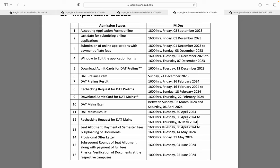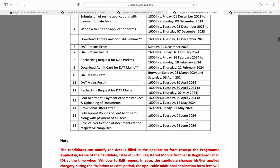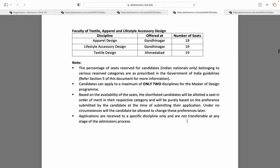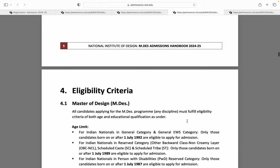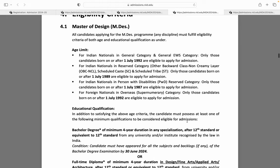So these are the tentative dates of your examination. Moving towards NID masters eligibility — general category aur general EWS candidates jinki date of birth on or after 1 July 1992 hai, woh eligible hain. OBC NCL, SC, ST categories ke students jinki date of birth 1 July 1989 ya uske baad hai, woh eligible hain.